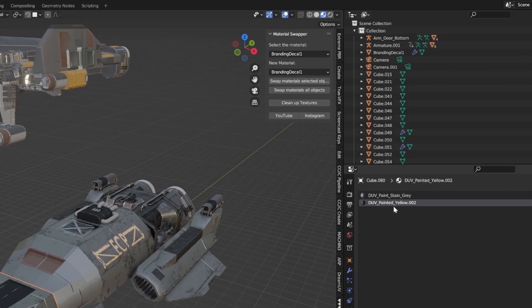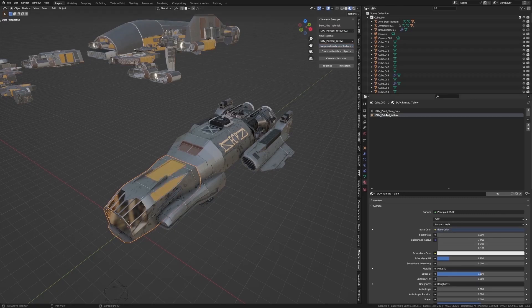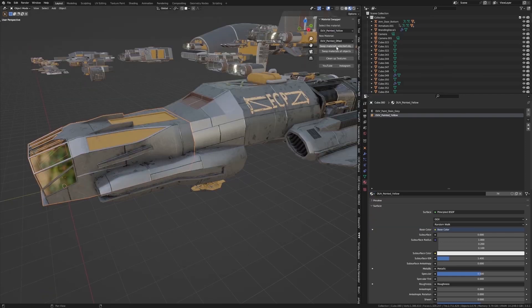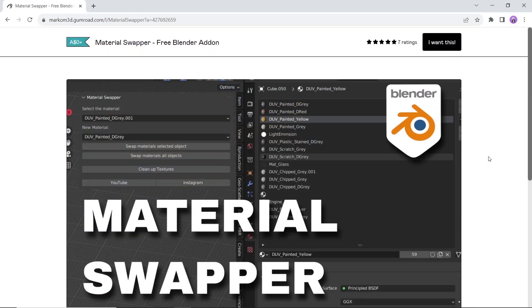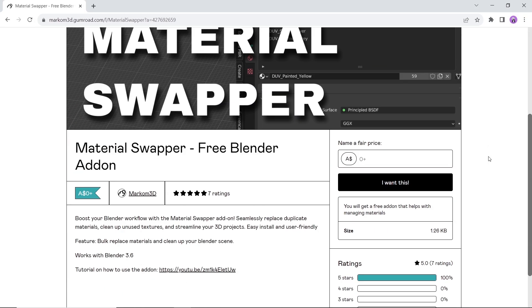The Material Swapper, a tool to seamlessly replace duplicate materials, clean up unused textures, and streamline your 3D projects. Available on Gumroad for free, and make sure you're running on Blender 3.6 or above to test it right. Have fun.